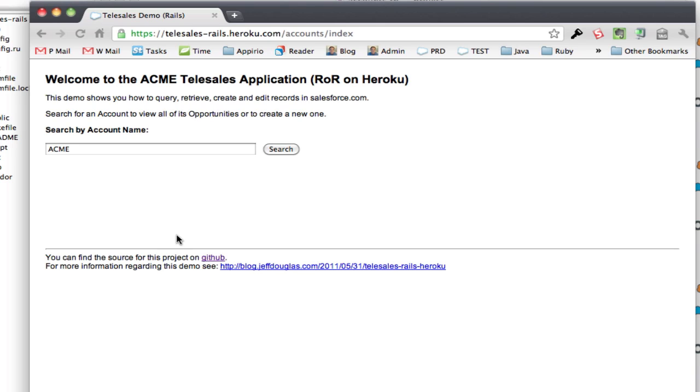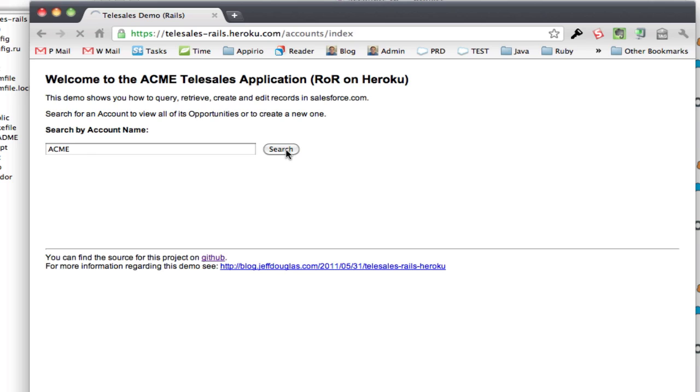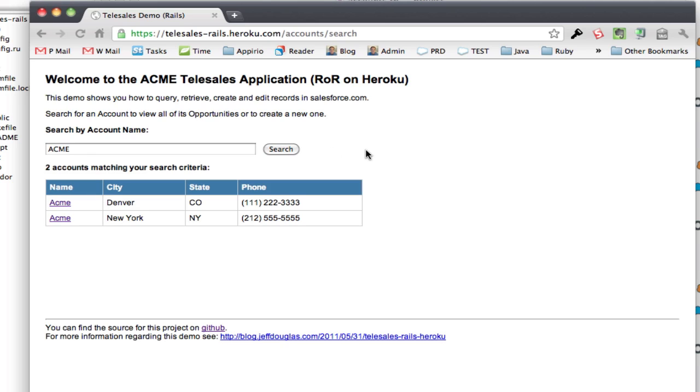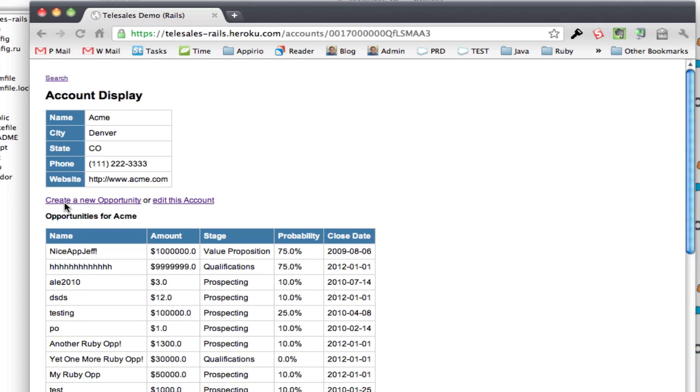So now I get my standard search screen so I can search for accounts by keyword, I've already primed Acme in there. Search, bring back a result set, I can go ahead and select this account.